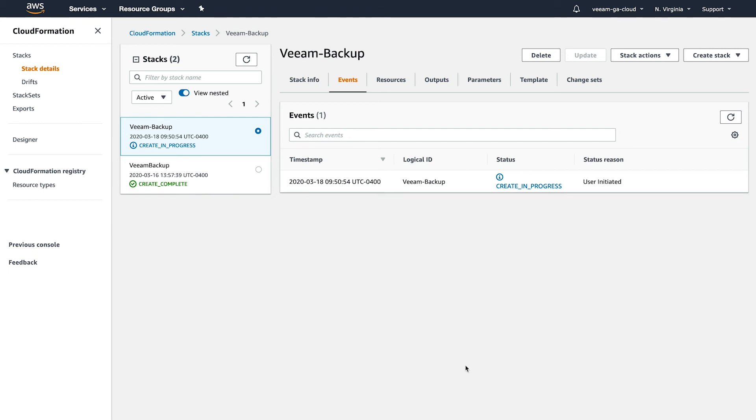And now as you can see, we have a process that's running. It's going out and just installing all the components of Veeam Backup for AWS and creating all that. So what we'll do is we'll let this run. And as soon as this completes, it'll say create complete, just like this one down here. So whenever this says create complete, we're ready to move on to the next step. So let's give that some time.